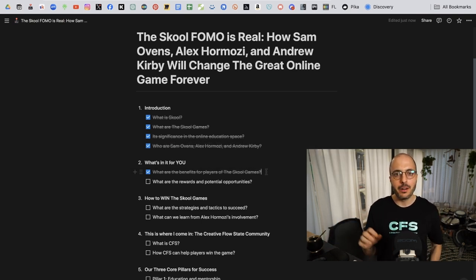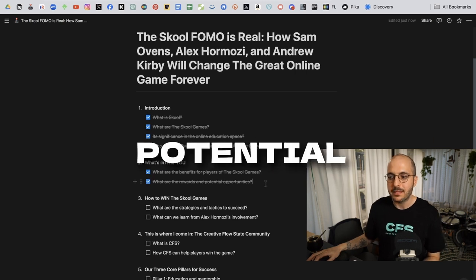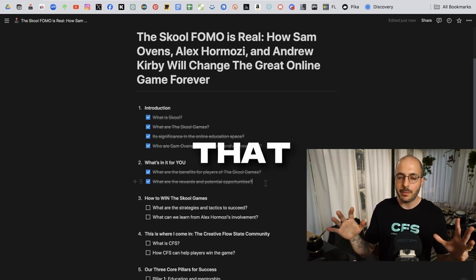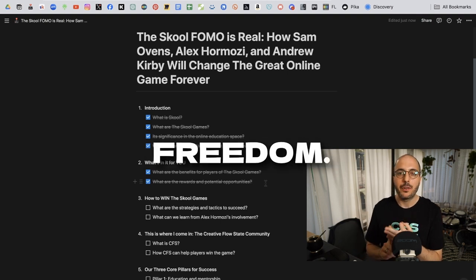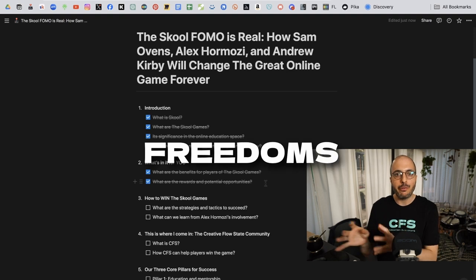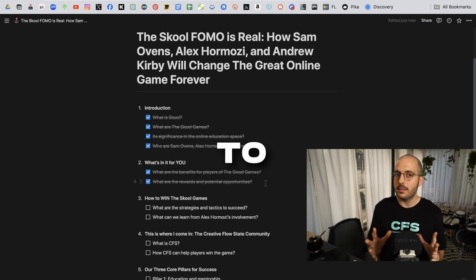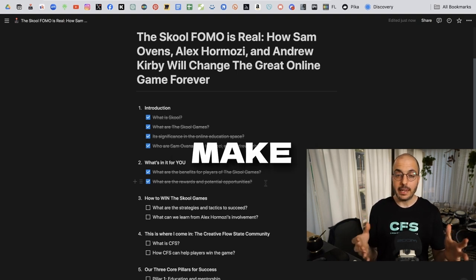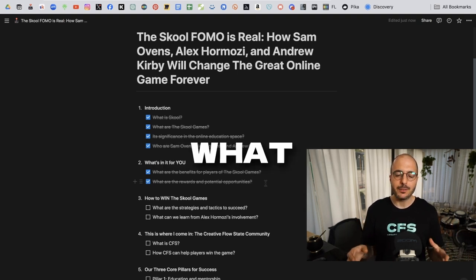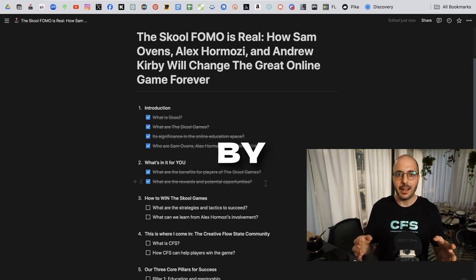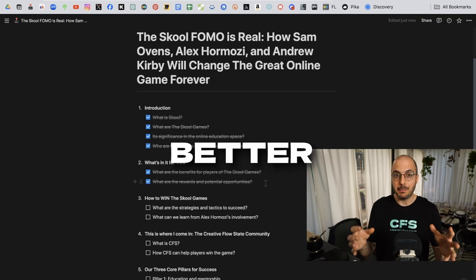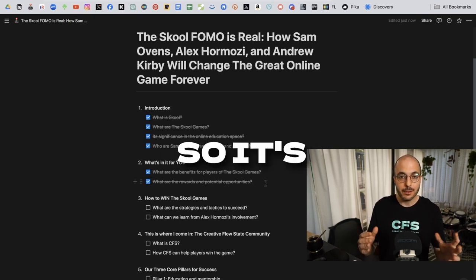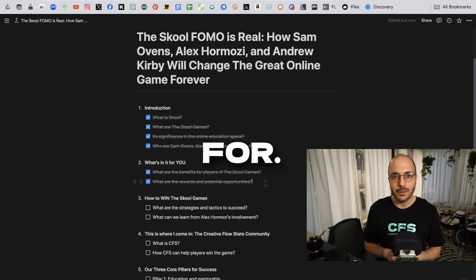The real opportunity here, the real reward and potential opportunity is this freedom that I'm talking about. Financial freedom, location freedom, time freedom. The fact that we get to win this game and experience the three freedoms is really all we need to know already to realize. You really need to make a decision that this is what you want for your life. The way you achieve that is by having fun because it's a game and then you can get better at playing the game. So it's just a matter of time until you can actually attain that freedom that we're all looking for.